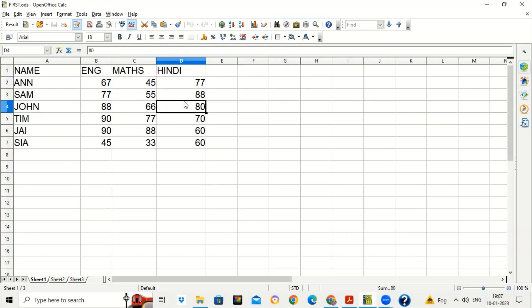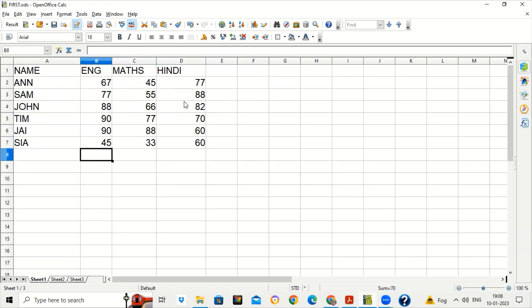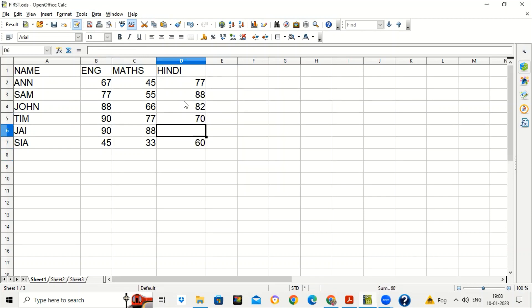Suppose the Hindi teacher has made some changes — she increased the marks of one student, and then saw that another student had not given the test but his marks are entered, so she deleted those marks. Now when the teacher gets the worksheet back after reviewing by the Hindi teacher, how will she know what changes were done? For that she can enable the option of Record Changes.